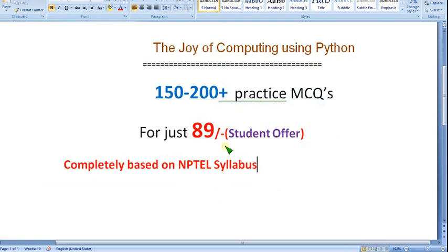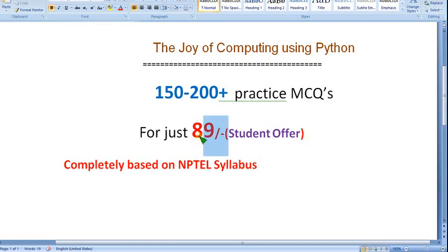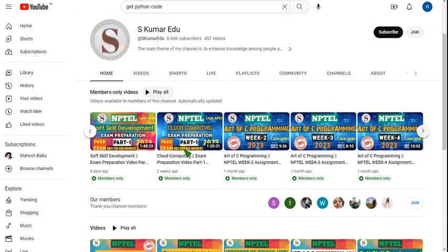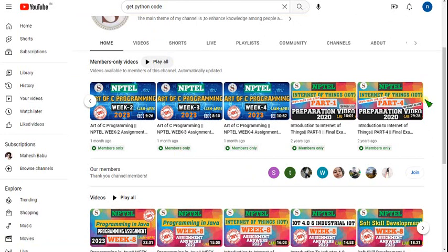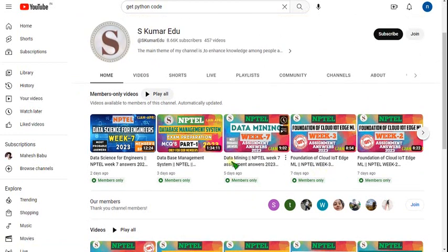Many people viewing this video are probably students and it may be a semester subject. As a student offer, we are giving this for just 89 rupees. No one is preparing MCQs like this — NPTEL-oriented MCQs. We are preparing these for just 89 rupees, and not only that, for 89 rupees you can get not only this single course but all the courses we upload. You can get all these videos for just 89 rupees per month. Click the link in the description to access.